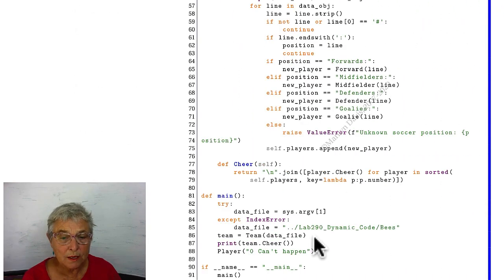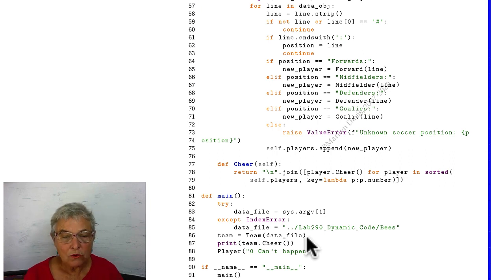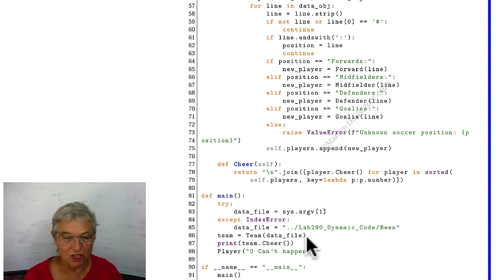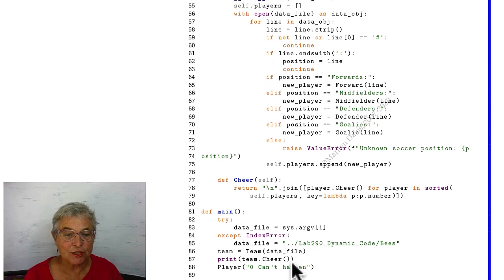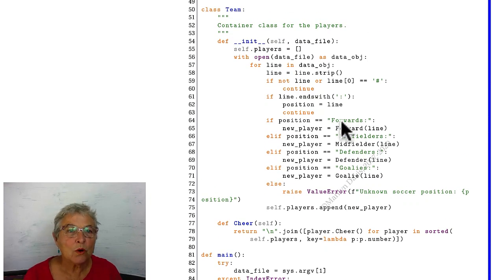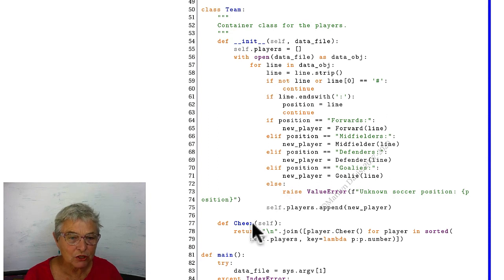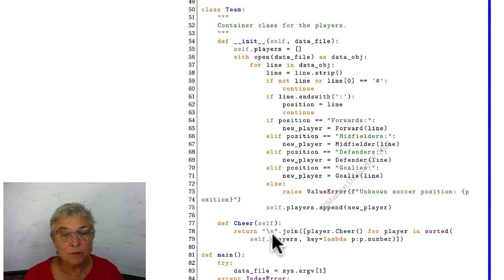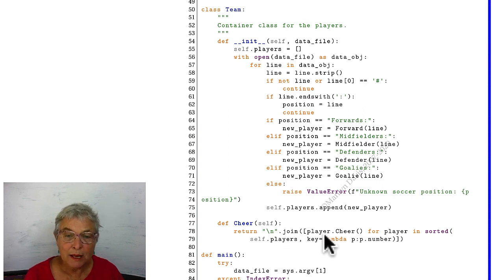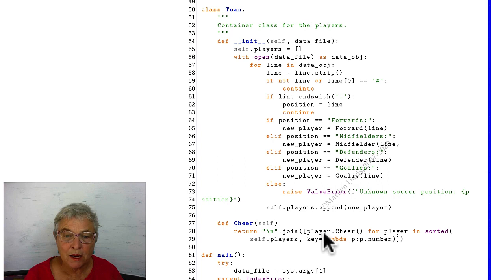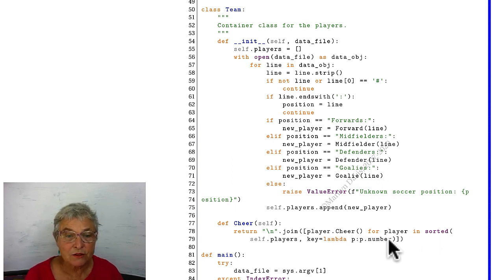They all run through the same initializer. And then we're done with this line, instantiating the team. All those data are neatly kept in that team object. Now we're going to ask our team to cheer. We go back up to our team and we look for a cheer. Here it is. The cheer is going to be the new line join of each player's cheer. So for each player, we're going to call his personal cheer for each player in the sorted self players.